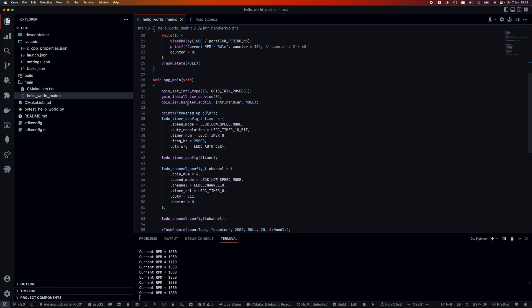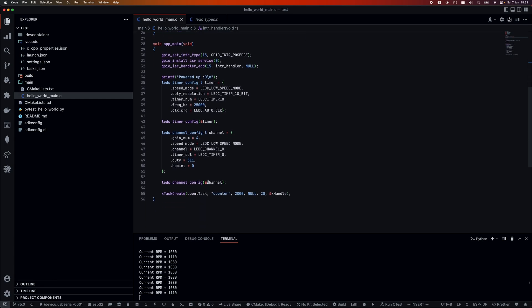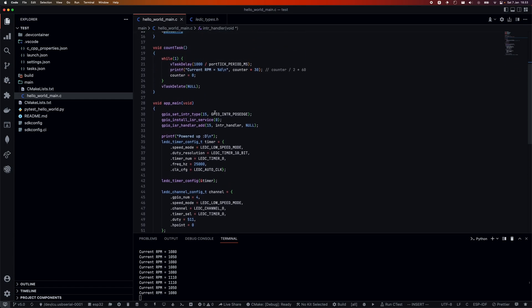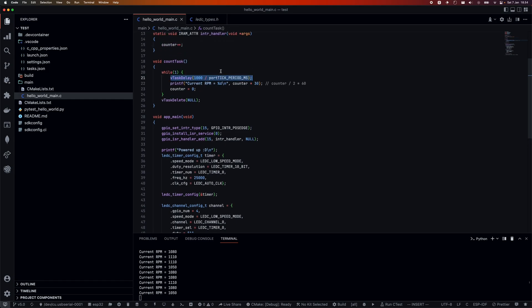I've also created a FreeRTOS task that's going to run every second. Right here we have a delay of one second, and then it's going to take the counter and multiply by 30. That's just the shorthand way of writing what I talked about earlier. Then we're resetting it every time, so it gives us a clear indication of how fast the fan is always spinning.